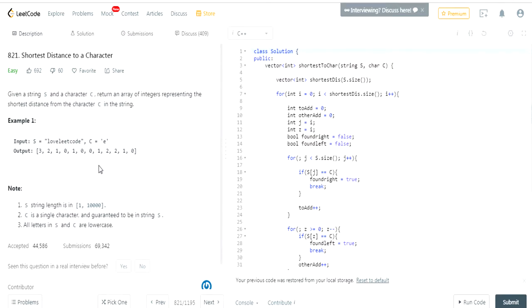What's up guys, my name is Michael and welcome to my YouTube channel. Today we're going to do another LeetCode challenge called Shortest Distance to a Character.